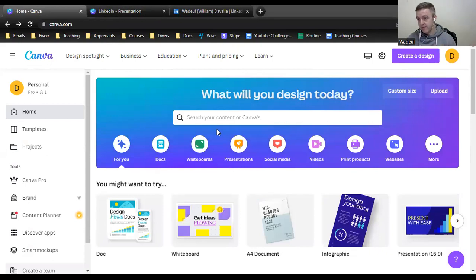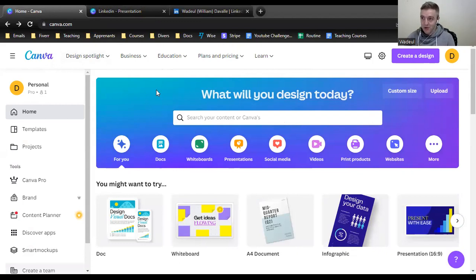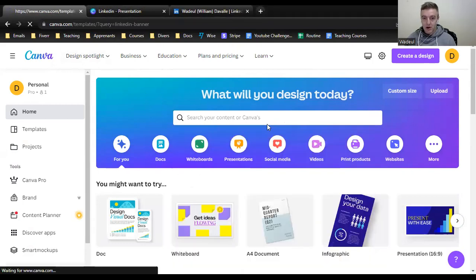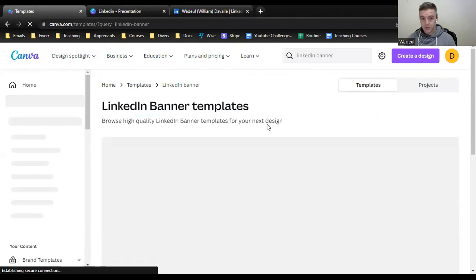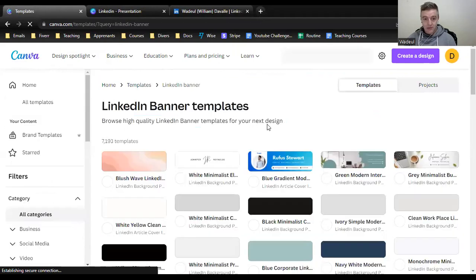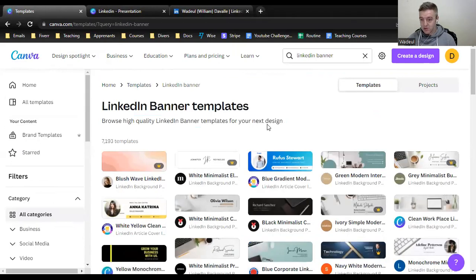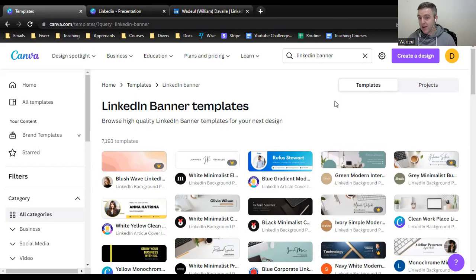This is the homepage of Canva. It's very simple and it's free. You can use the free version, though there's also a paid version — I'm a Pro because I paid for it, but it's a must-have tool for teaching. For now, let's go to LinkedIn banner. You just type what you want, and as you can see, you get thousands and thousands of templates. The ones with a small crown are for the paid version.